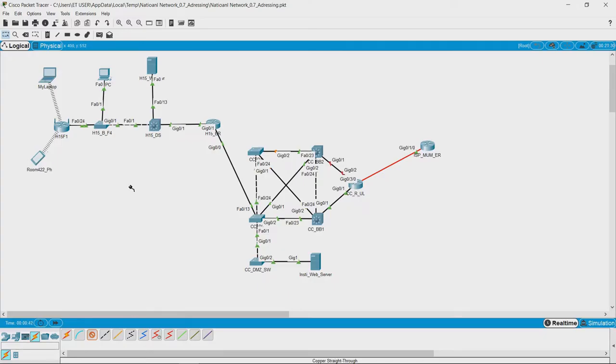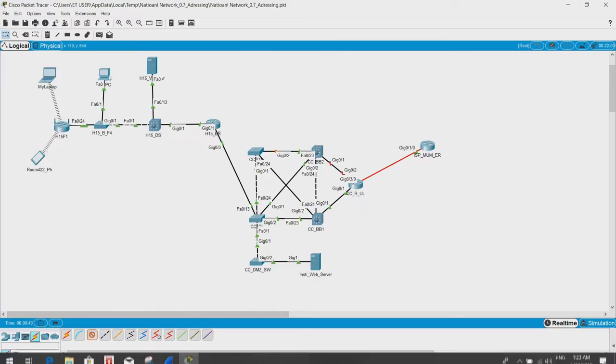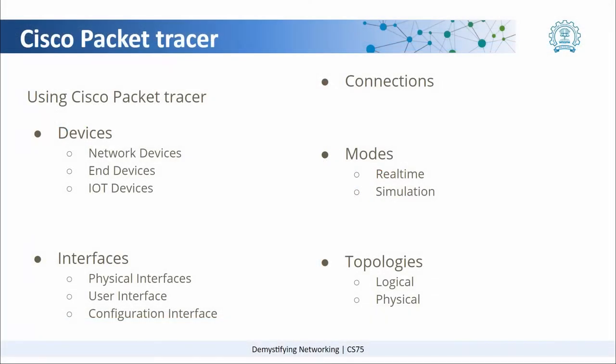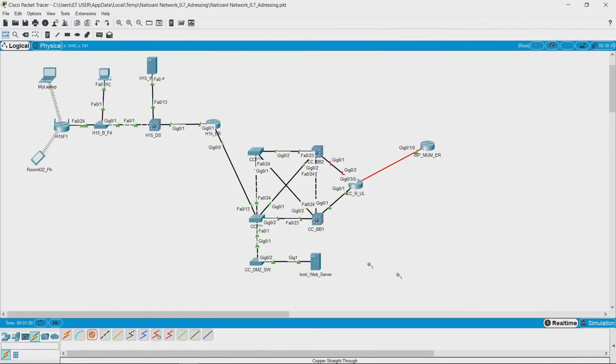Now, going back to the properties that Cisco Packet Tracer has, one of them is called the modes. Under modes what we see is there is a real-time mode and a simulation mode. To see what it means, let us go back to Packet Tracer and see how they are different.